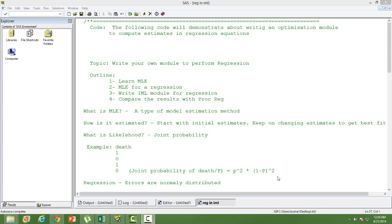This session is on writing a custom module to perform regression. We will learn how to write a SAS module that performs exactly the same as PROC REG, so the output should match. For that, we need to learn what MLE or maximum likelihood estimation is. After that, we will write an IML module for MLE to get regression output, and finally compare the results from PROC REG and our custom module to see if they are equal.